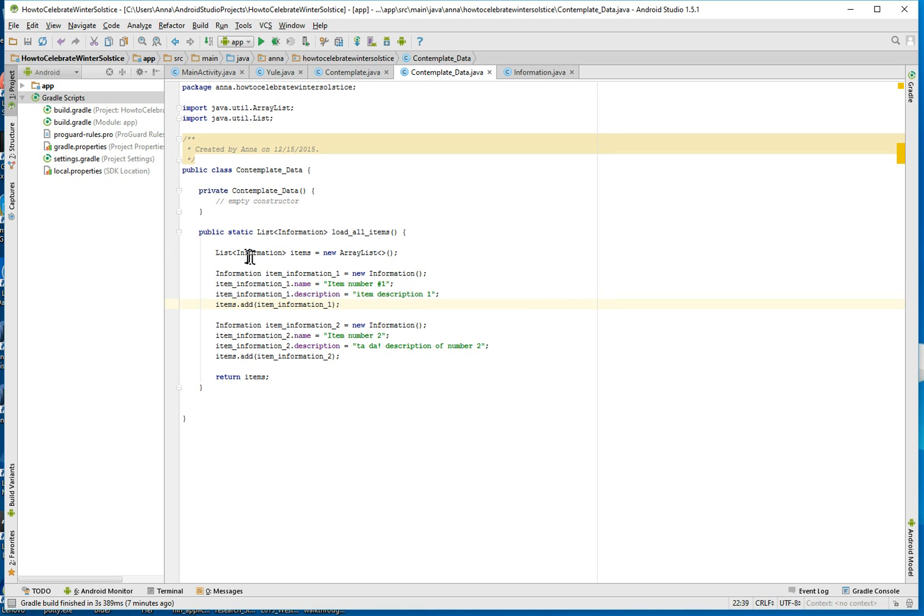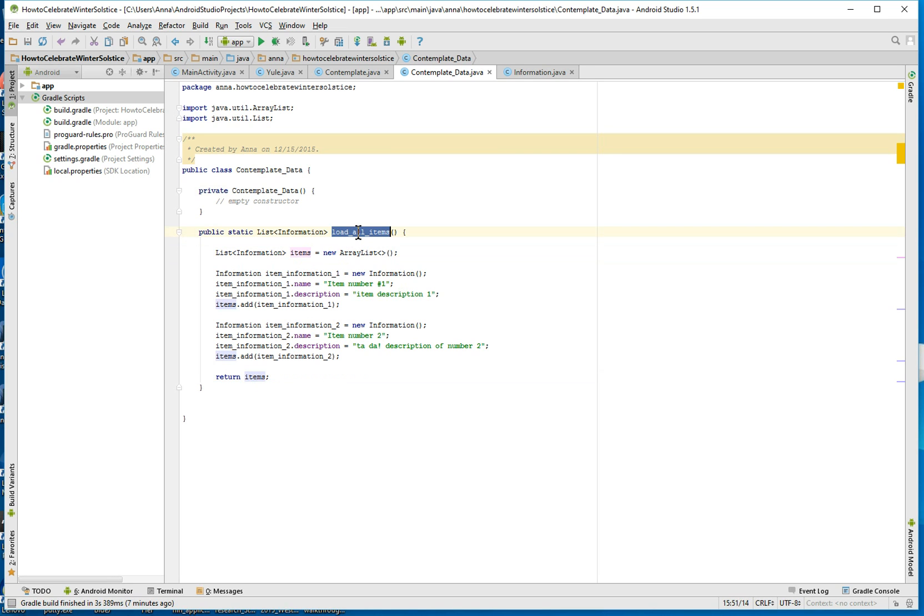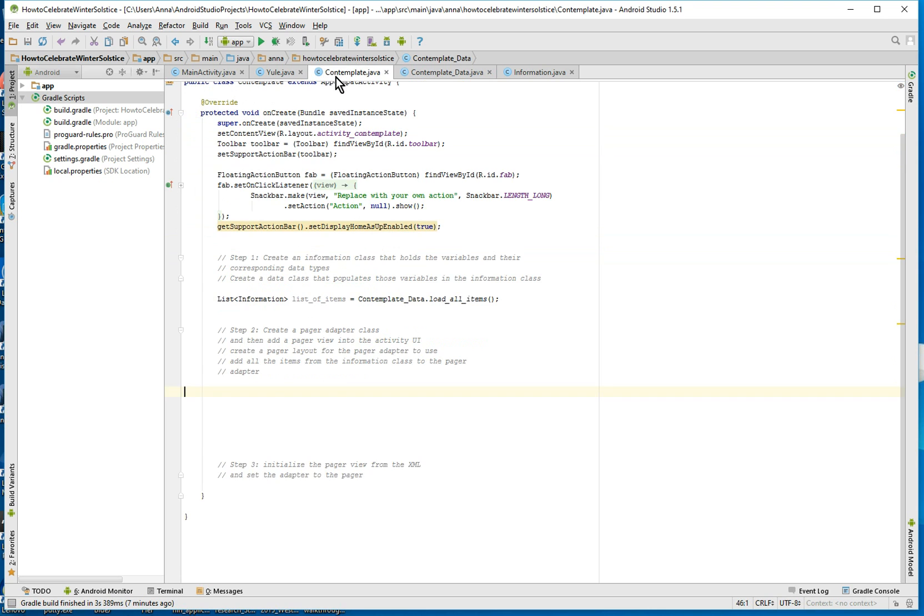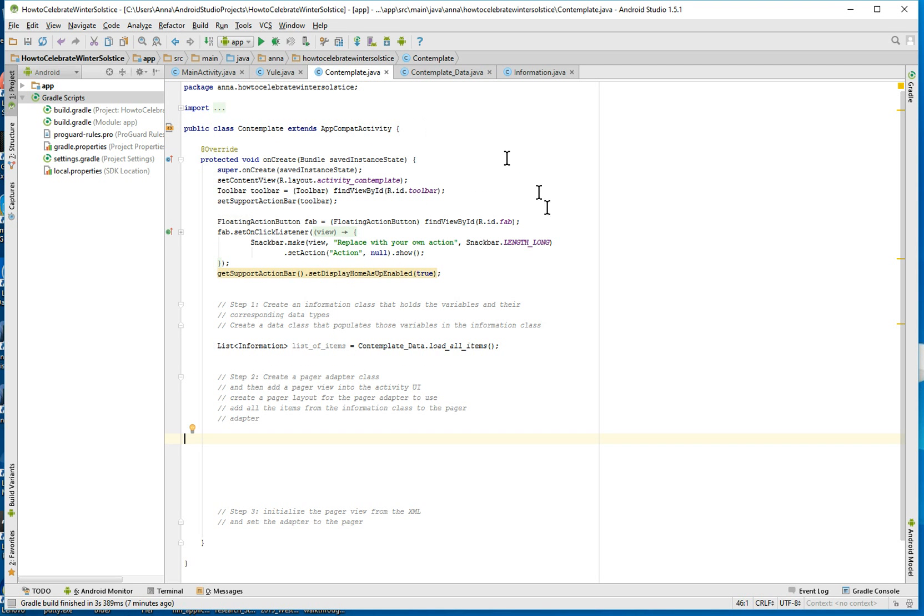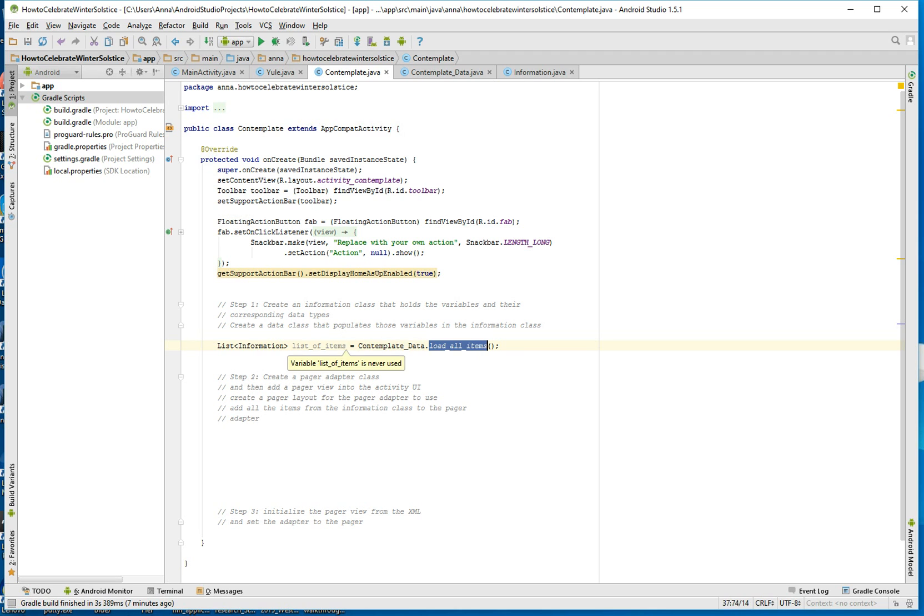We've added that to this list items and we've returned the items. And we've made them on this method called load all items. And in our contemplate class, the one that's going to show the contemplate activity, we've basically loaded all the items into this list.